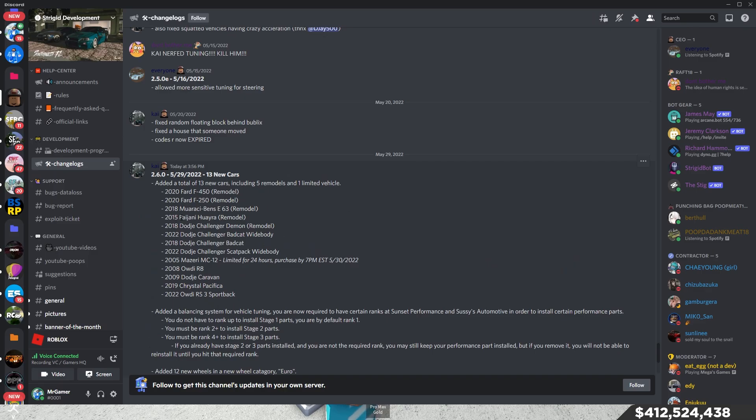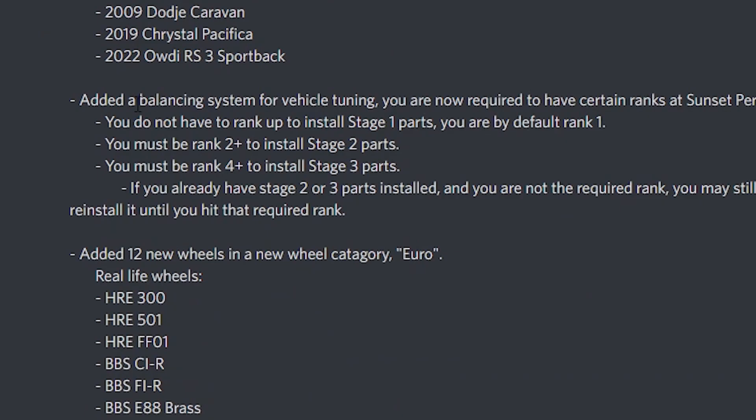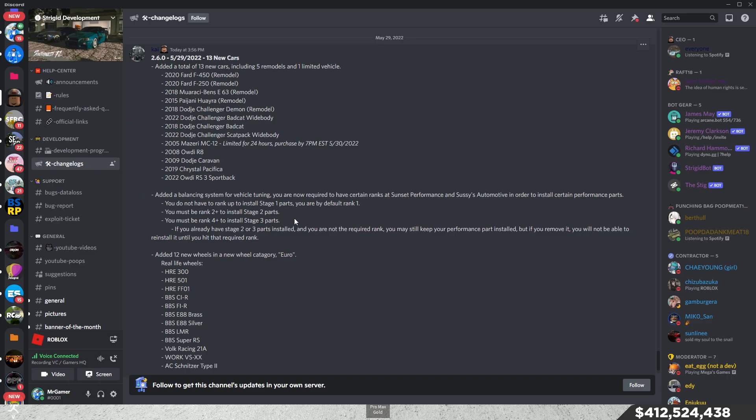They did remodel the Pagani, so it honestly looks pretty cool. Coming down, though, they did balance the new vehicle tuning, which, thank God, so now not every car is over 1,000 horsepower. So, you must be ranked 2 to get stage 2 parts, and you must be ranked 4 to get stage 3 parts.